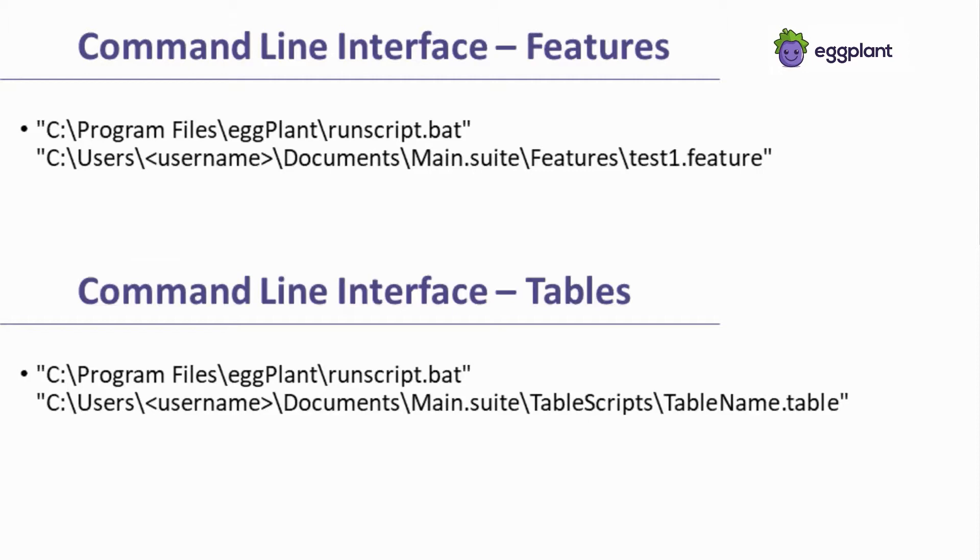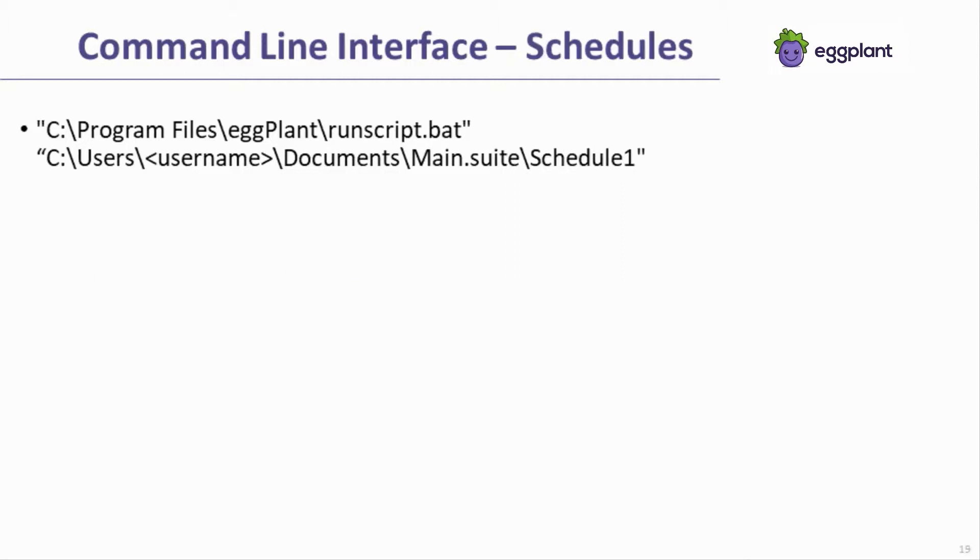Gherkin feature files and tables are called in the same fashion, including the full paths to the feature file or table file. Calls to schedules are referenced similarly, but notice how the last folder referenced in the path is the suite itself rather than a schedules folder.